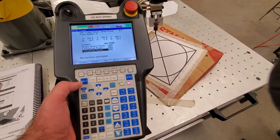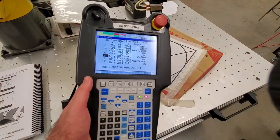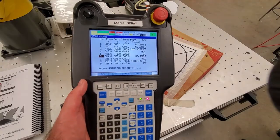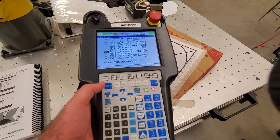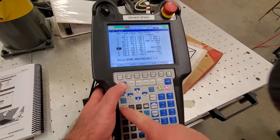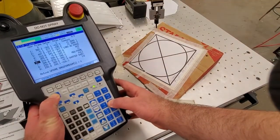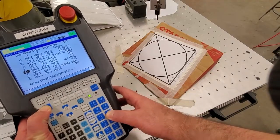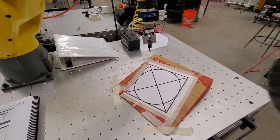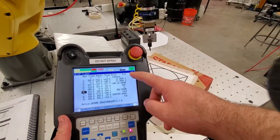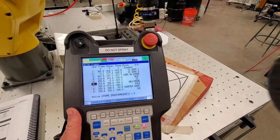Let us now see how to move in this coordinate system. Click Previous to return to the frame list — here is our coordinate frame, number six. First move away from the surface by jogging in the positive Z direction. You can see we are currently in the world coordinate system. By pressing Coordinates we switch to the user coordinate system.